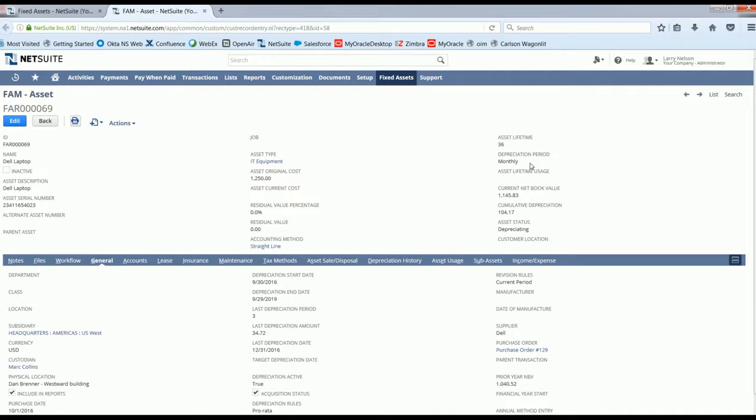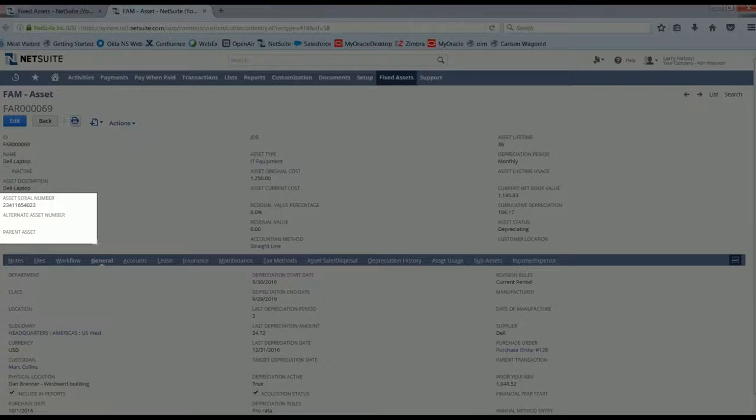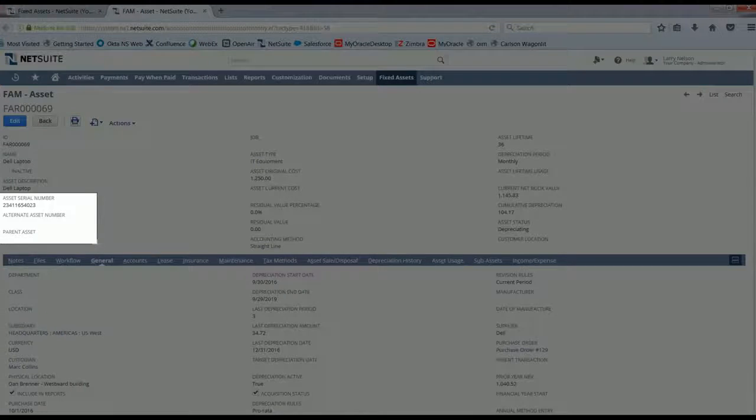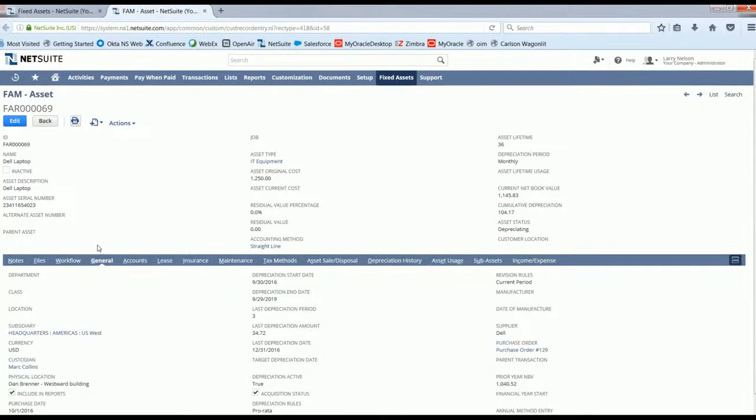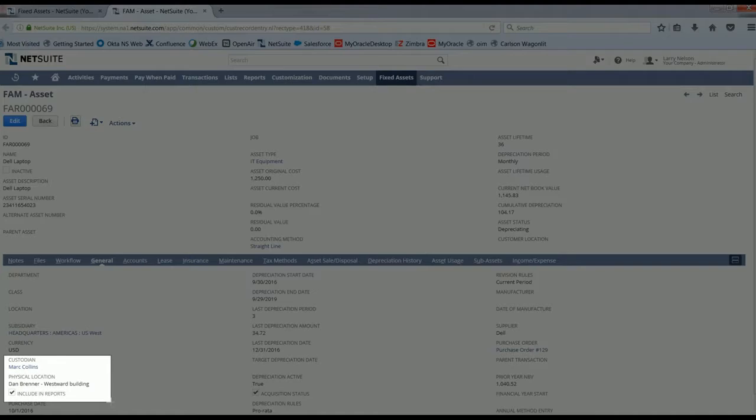You can also house serial numbers, parent assets, a custodian, or the physical location of an asset.